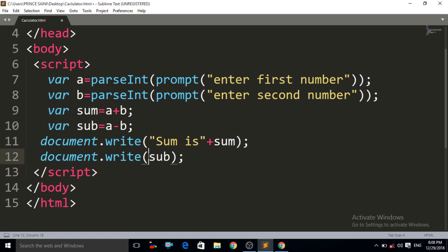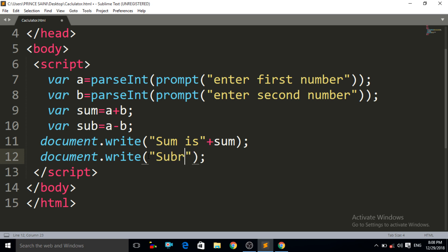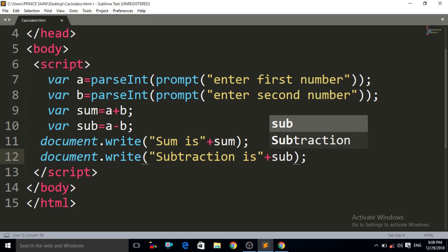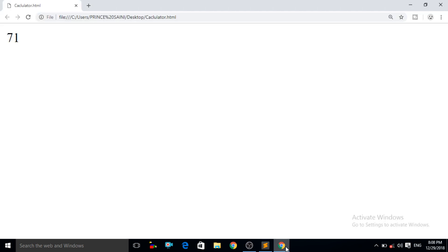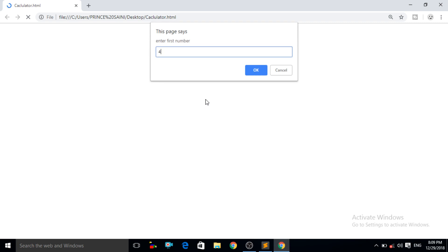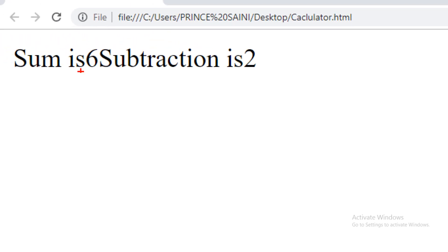For the second one, write `document.write("subtraction is" + subtraction)`. Now Control+S and Control+R. Enter 4, OK. Enter 2, OK. Now you can see it is giving the result: "sum is 6" and "subtraction is 2".